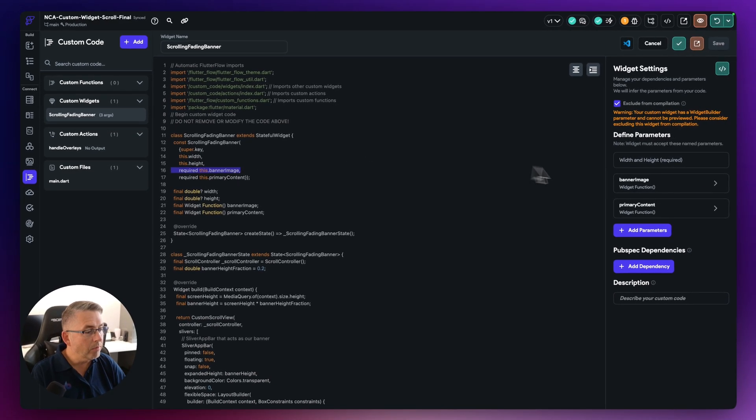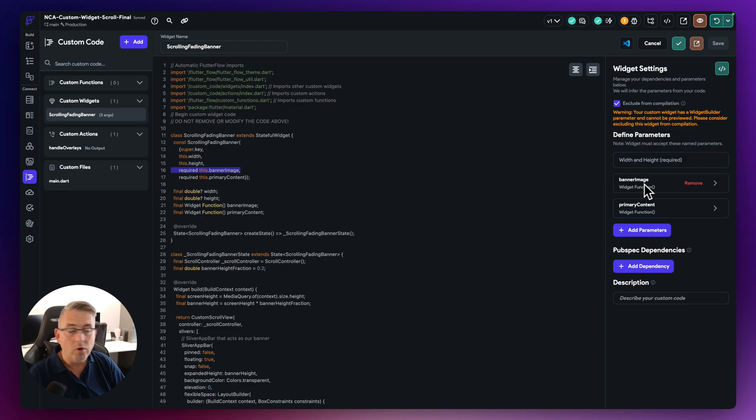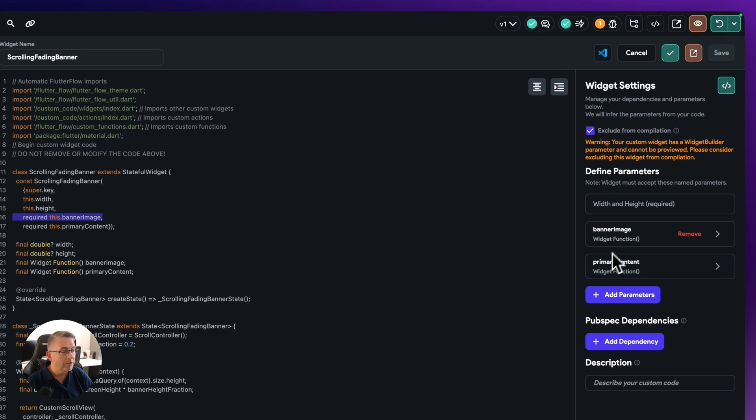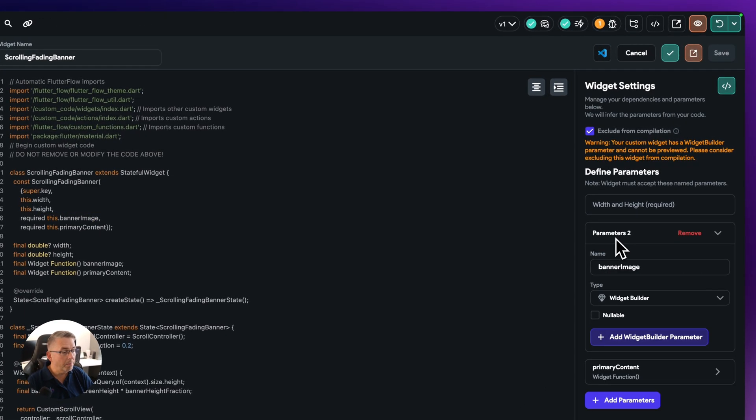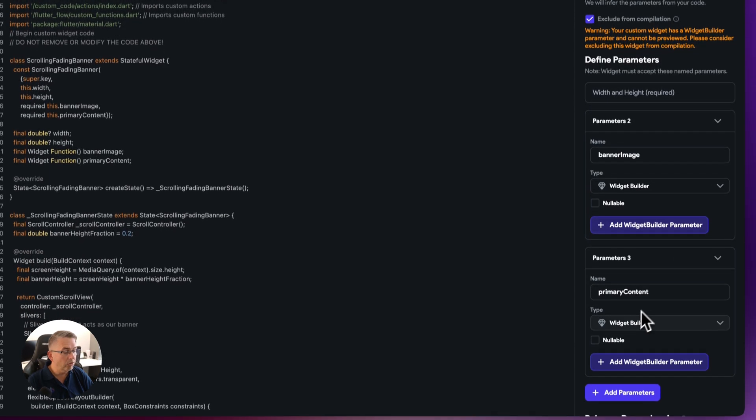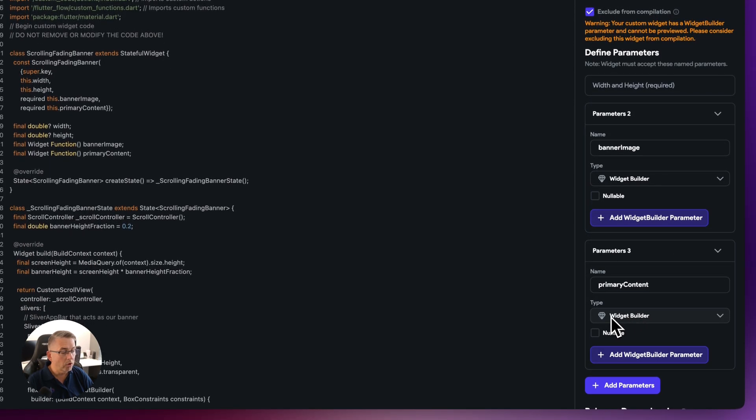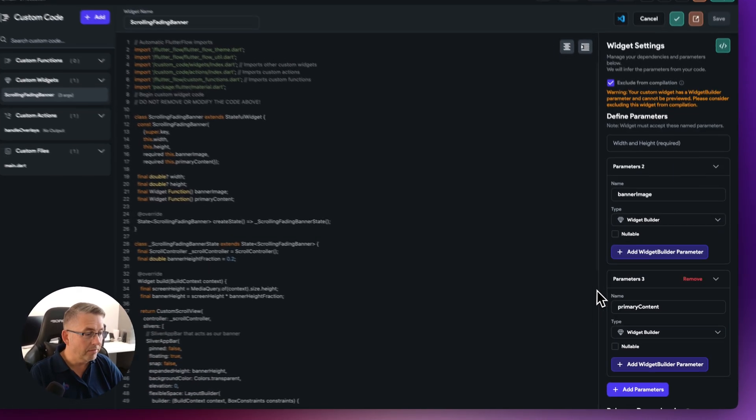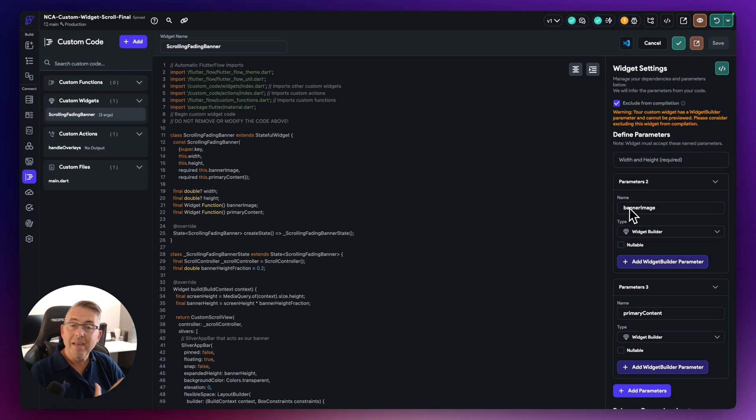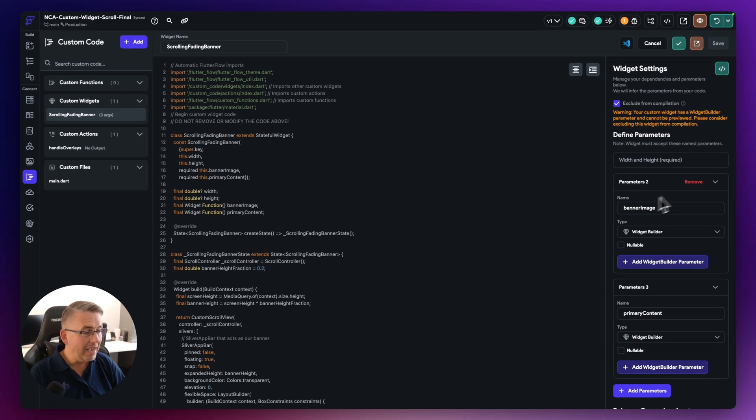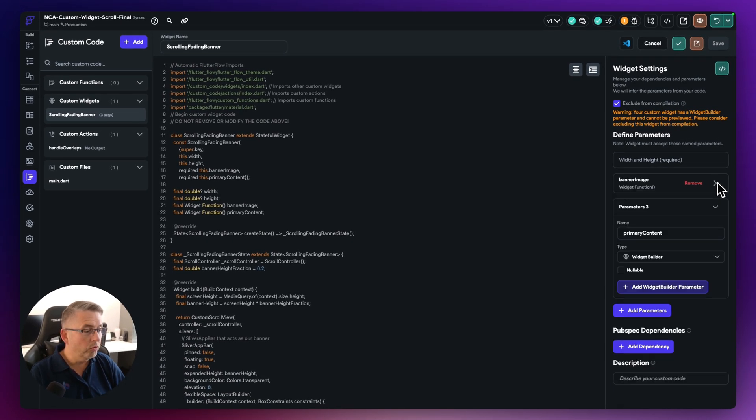But really, you can see here that I've created a couple of required parameters here. Now, this is the banner image and this is the primary content that you've seen previously. And these are represented here on the right hand side as parameters. And you can see that the banner image is of type widget builder. And then my primary content is also a type widget builder. It's not nullable, I'm always going to expect to be passing these in. And that's as easy as it comes.